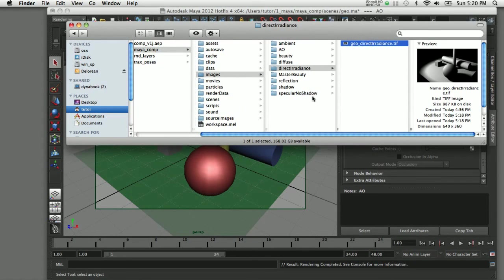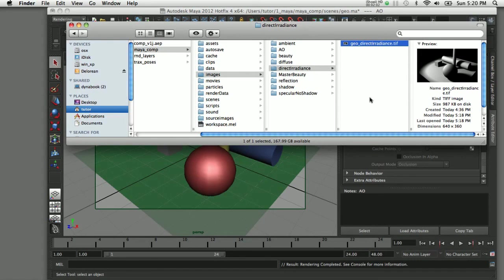Each render pass has been saved out to its own folder. Again, this is particularly helpful when you have a sequence of images. That way you can keep them all sorted out and easy to find when it comes time to composite them back together.